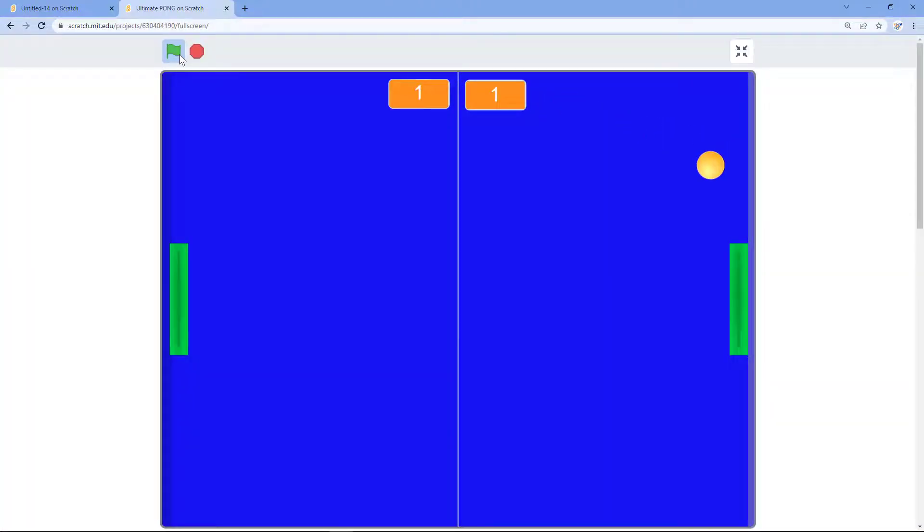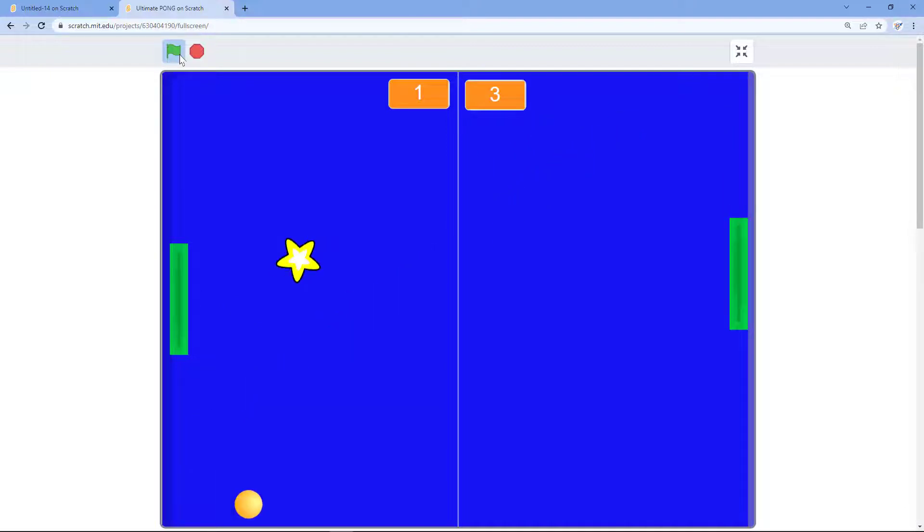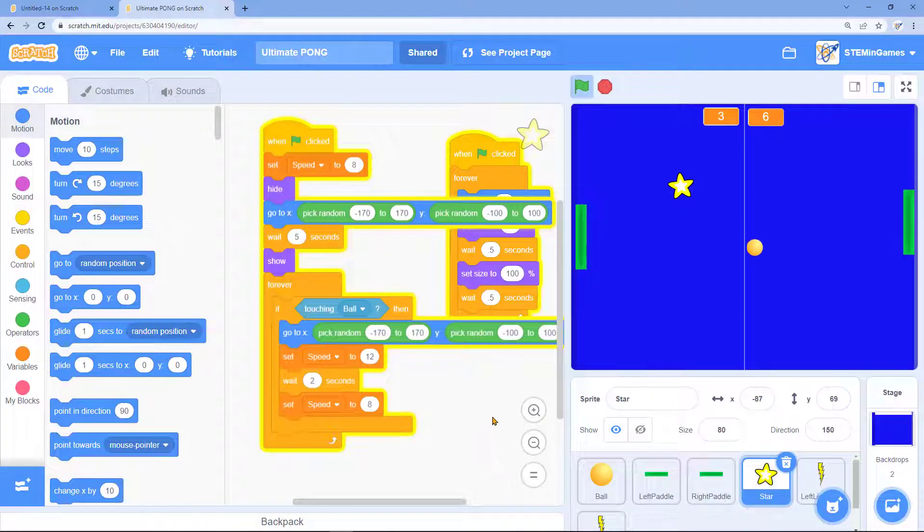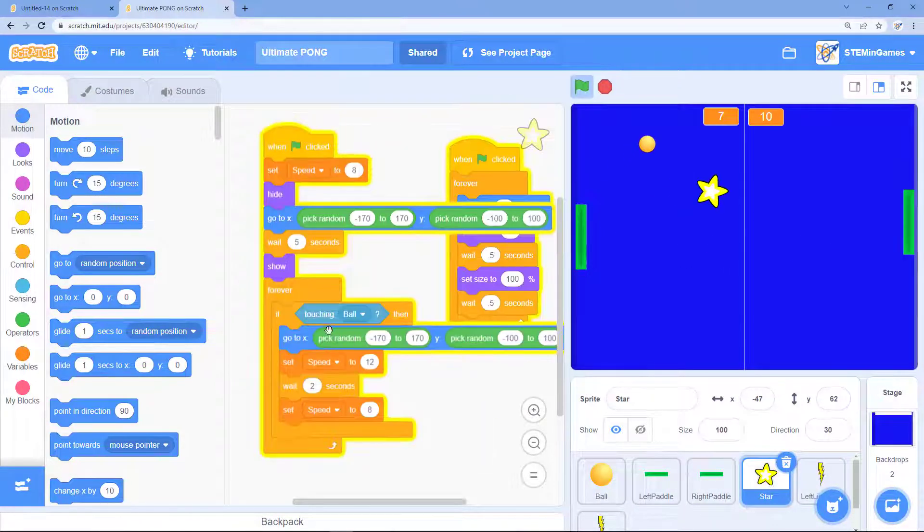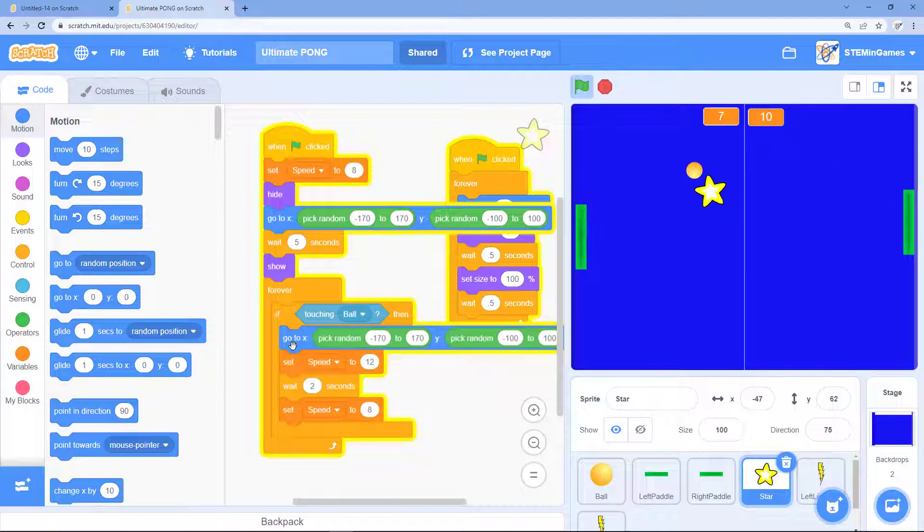Let's change the code in my ultimate palm game and make the star slowly disappear instead of just disappearing all of a sudden. In the code for the star when the ball touches it, we won't immediately go to a new place.